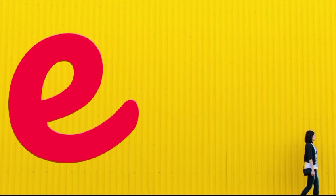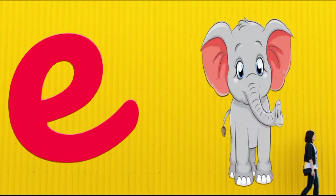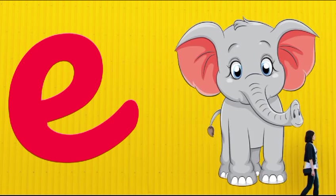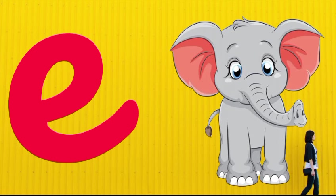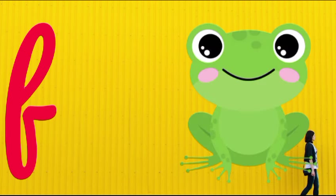E is for elephant, e-e-elephant. F is for frog, f-f-frog.